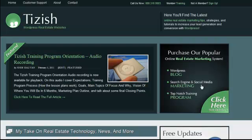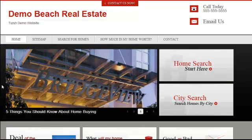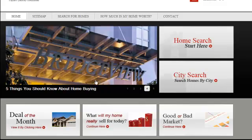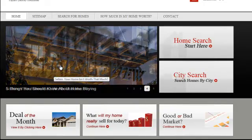Hey everyone, this is Josh Galvin with Tizish.com. On this video tutorial, I'm going to show you how to change the style of your featured postings on your Tizish website.